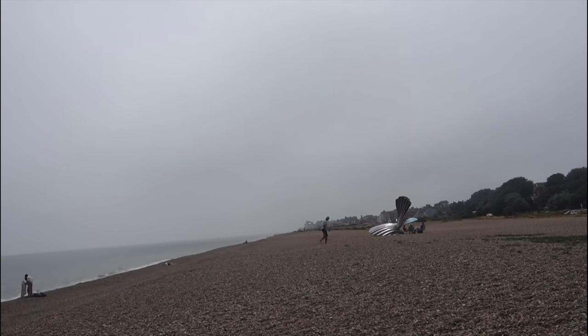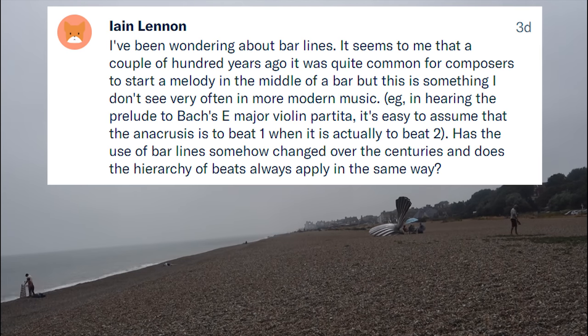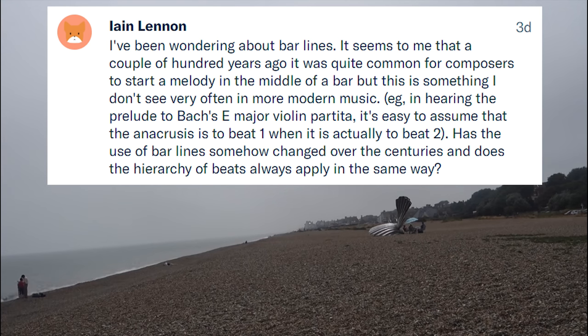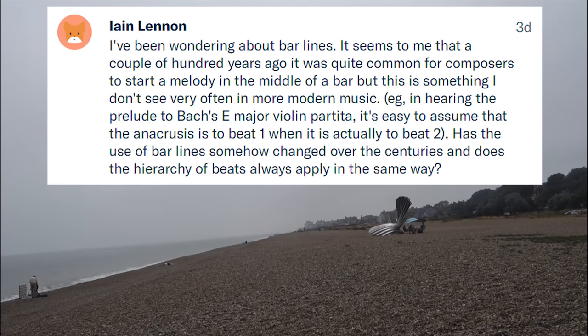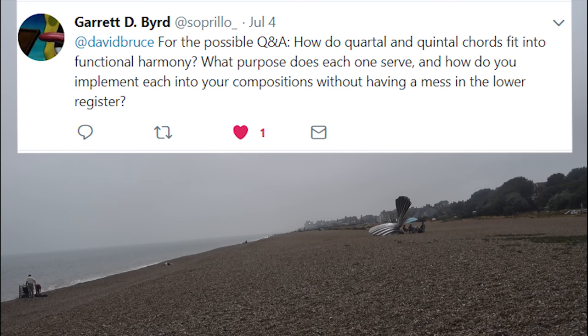One of the first questions I got was from one of my patrons on Patreon. His name's Ian Lennon, and he asked me about rhythms in Bach's third violin partita. I went and had a look at the piece and got so absorbed into it, I spent the entire day analysing it and working it out, and I've decided I'm going to make a whole video about that subject. So thanks for the question, Ian — I will respond in the next video.